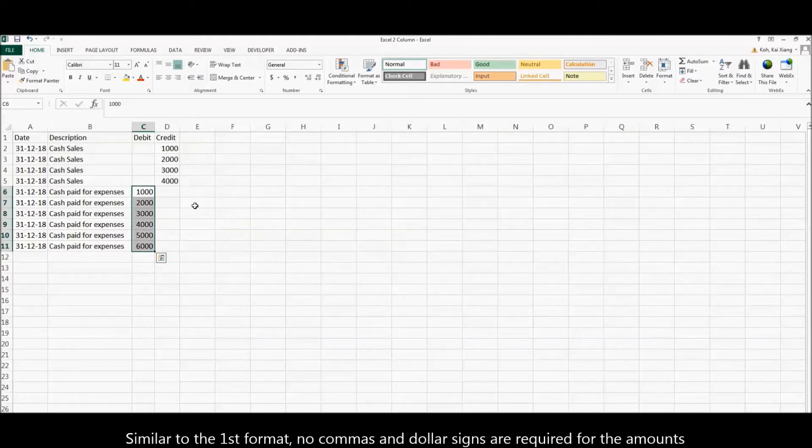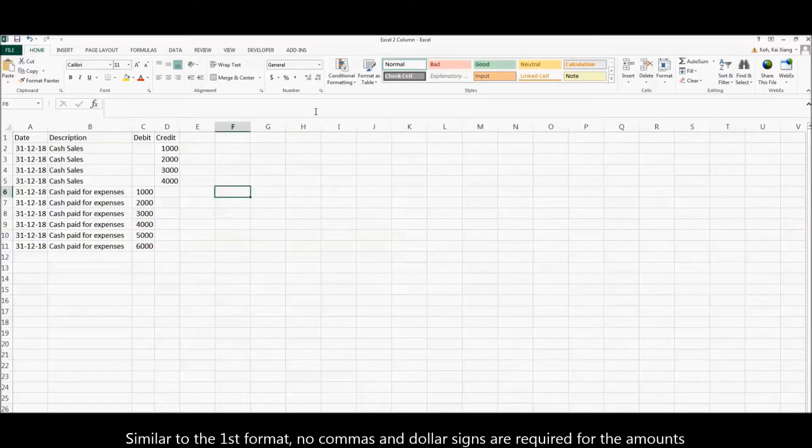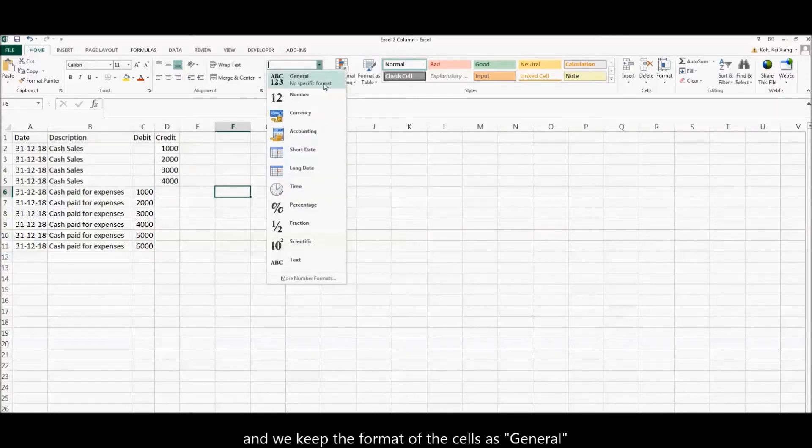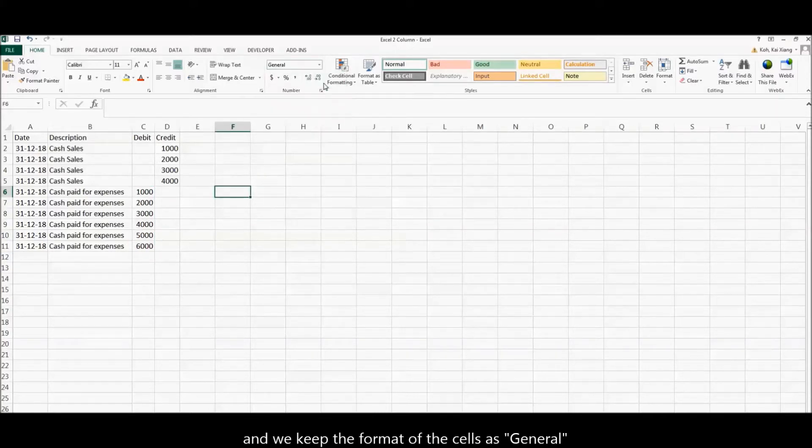Similar to the first format, no commas and dollar signs are required for the amounts, and we keep the format of the cells as general.